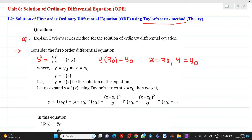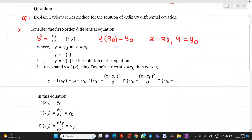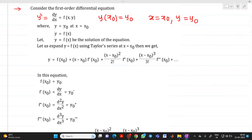Let y = f(x) be the solution of the equation. We will expand it using the Taylor series method. At x = x₀, by expanding, we get: y = f(x₀) + (x − x₀)·f'(x₀) + (x − x₀)²/2! · f''(x₀) + (x − x₀)³/3! · f'''(x₀), and likewise you can expand further terms in this series.